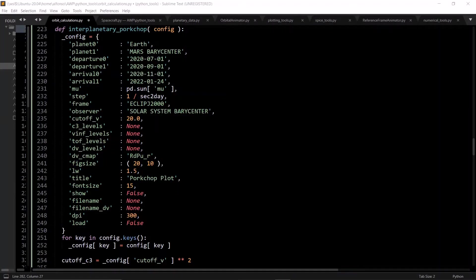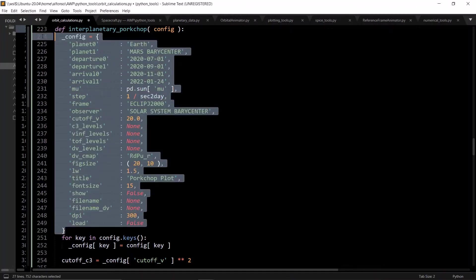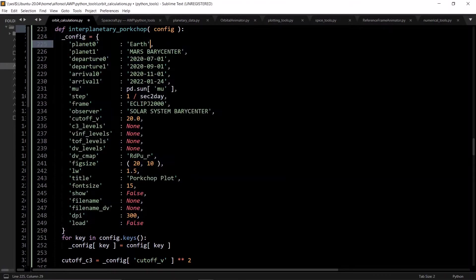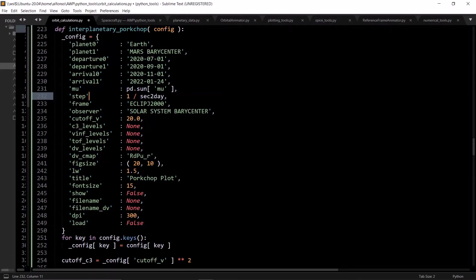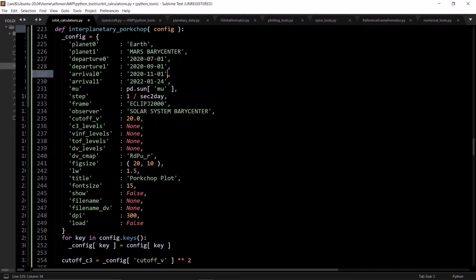Getting to the function for doing interplanetary porkchops: the way I have it set up is there's an initial config dictionary which has a bunch of default arguments to the function, and if you want to override any of the default arguments, you pass in a config dictionary that overrides them. Some of the most important values are planet 0 and planet 1, which basically means where you're leaving from — in this case Earth — and where you're going to, which is Mars, specifically Mars-BaryCenter, because we're going to use SPICE kernels to get the ephemeris data.